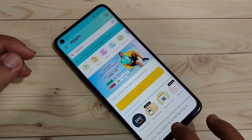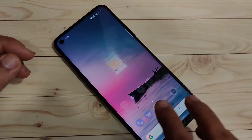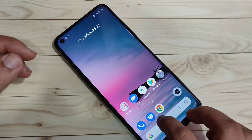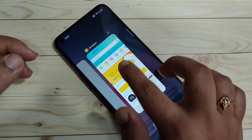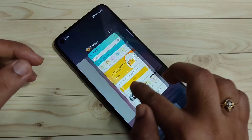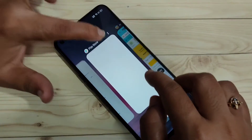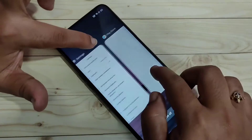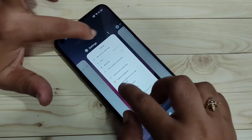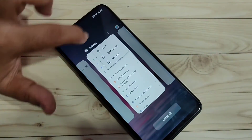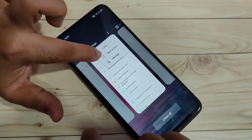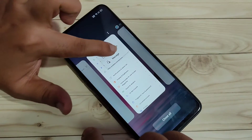The second method to enable the split screen: go to the recent applications, and on the top right side of each application you can see two dots. Tap on the two dots and tap on the option 'Split Screen'.